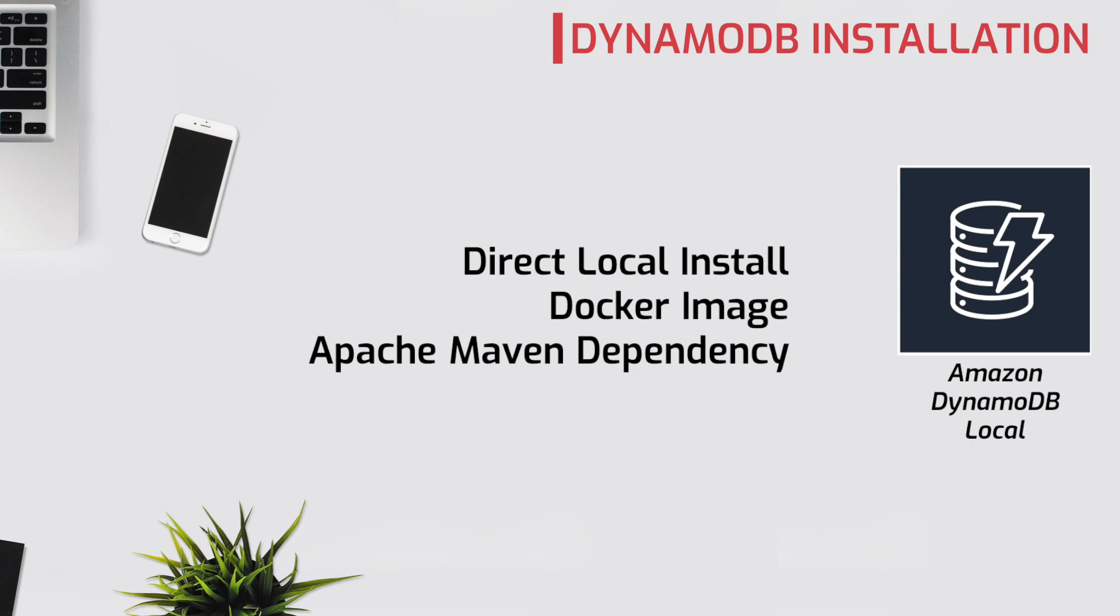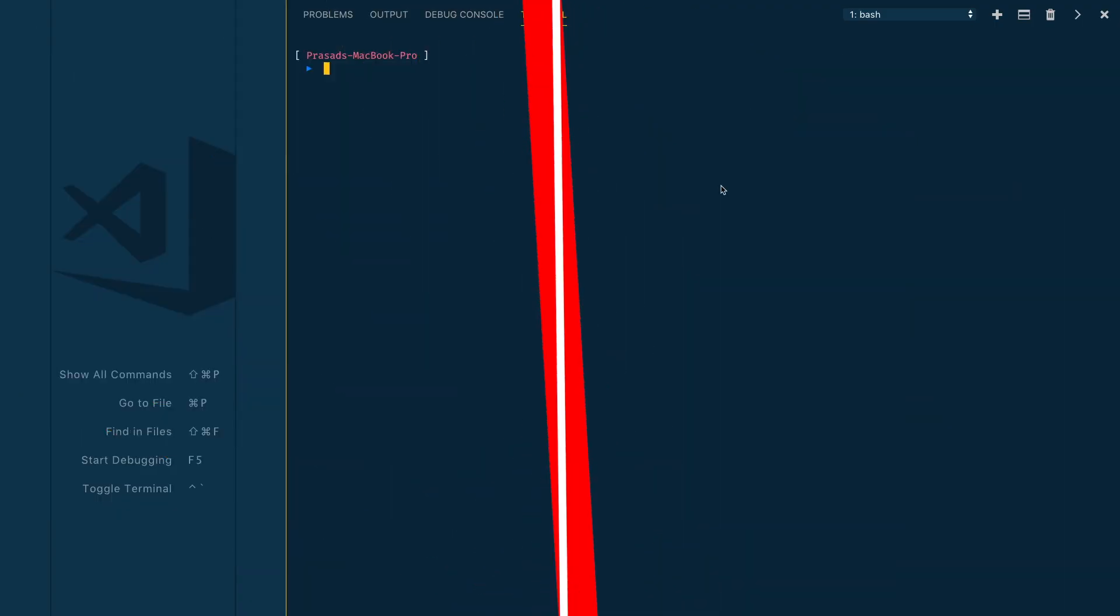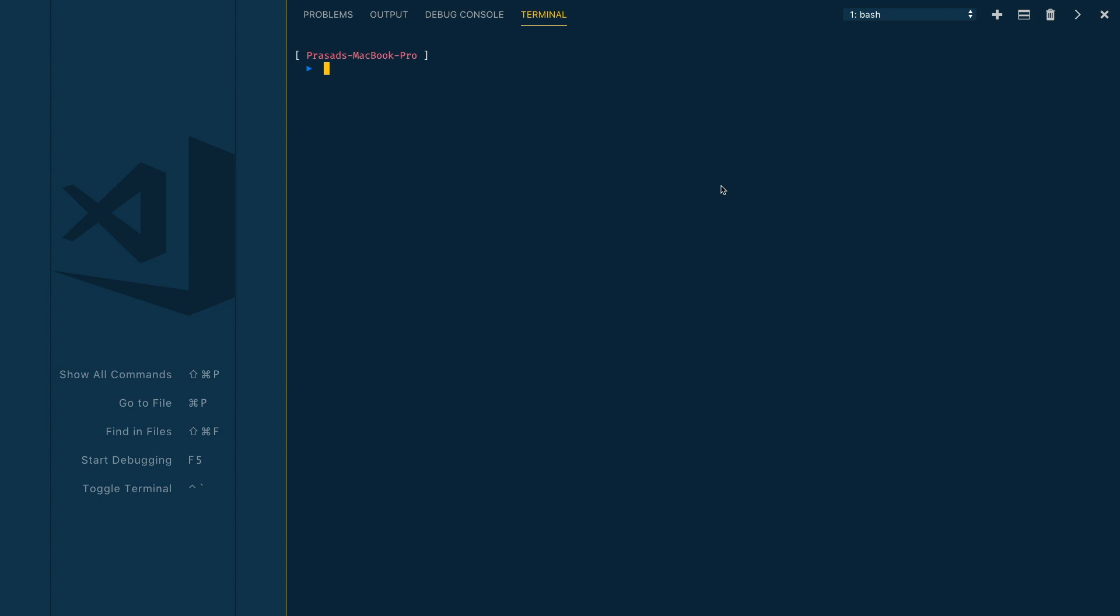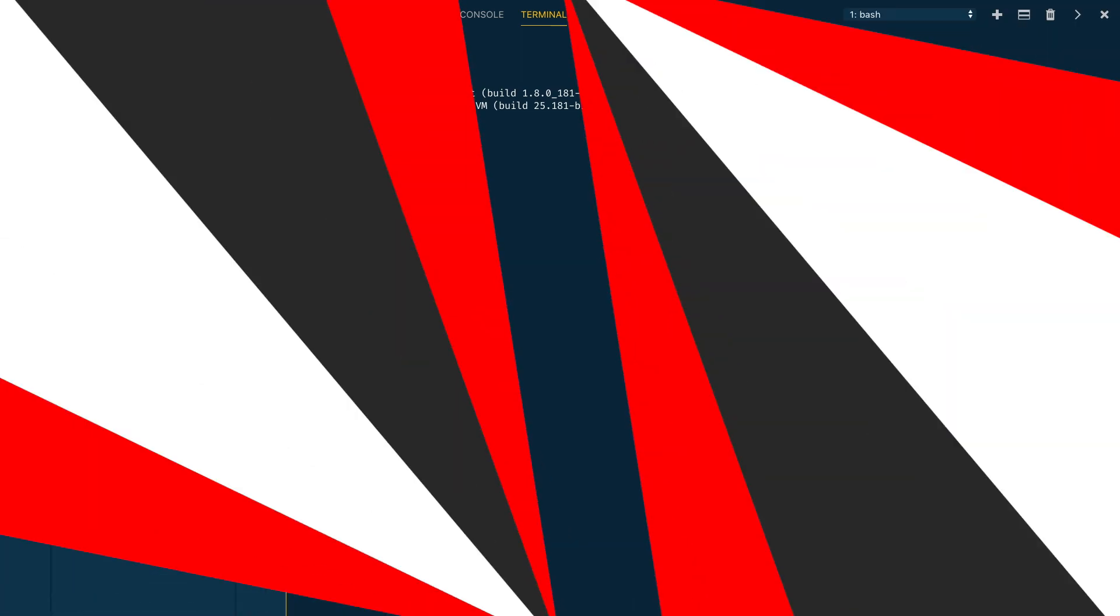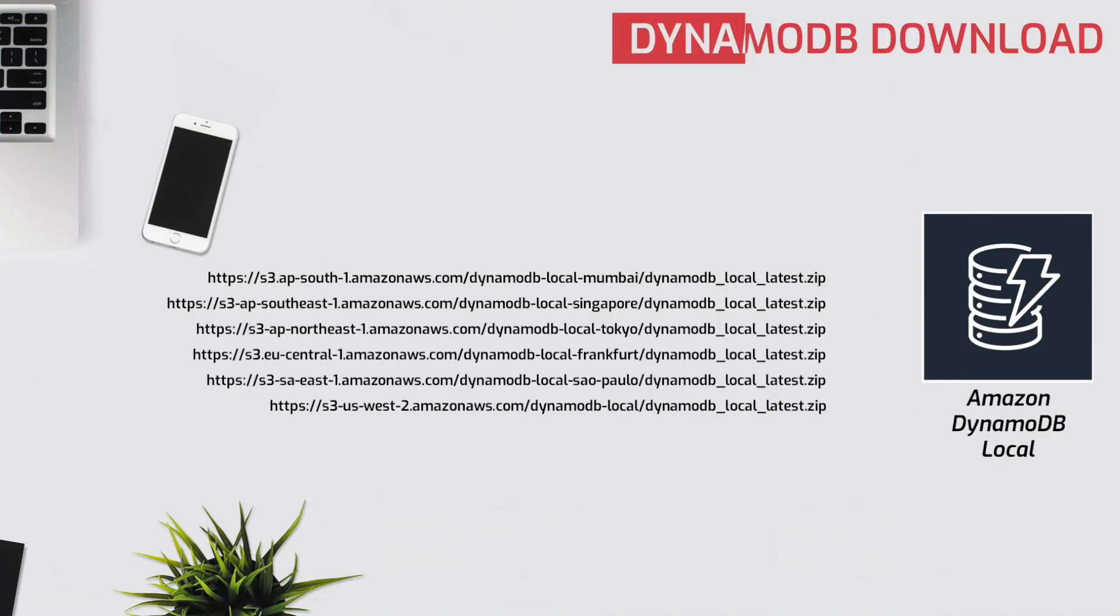First, let's install DynamoDB directly on our local machine. You need JRE version 6 or later for this. I have JRE already installed on my local machine. I can check the version using java -version command. I'm running Java 1.8.